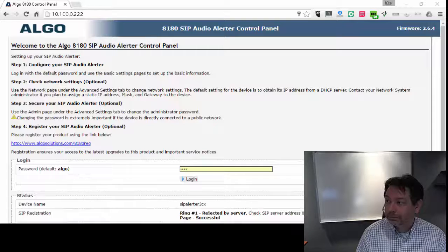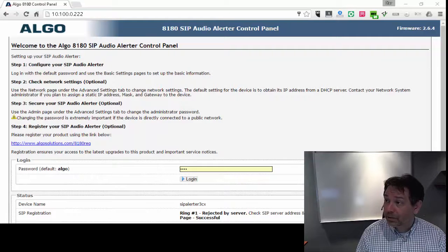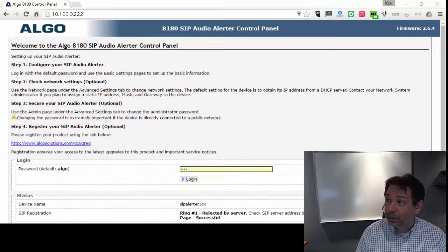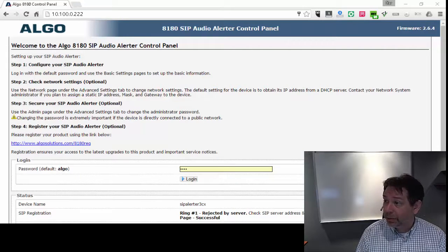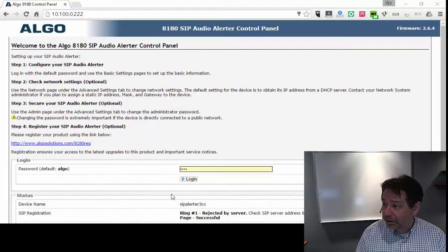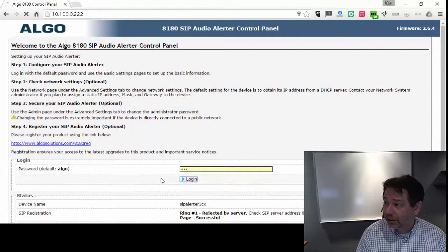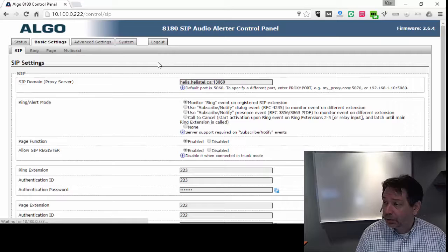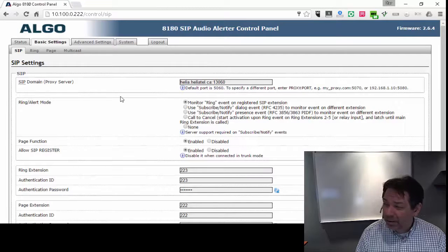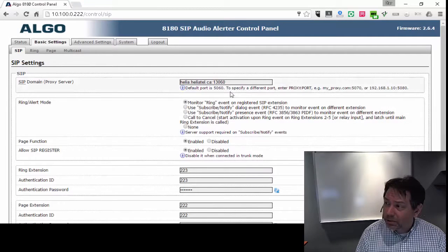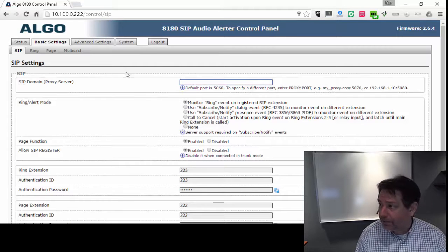Let's have a look at the web interface and some of the other features of this product. Okay. So this is the web interface for the Elgo 8180 audio alerter.